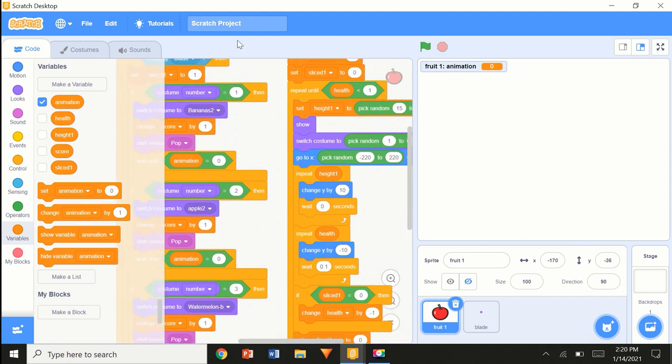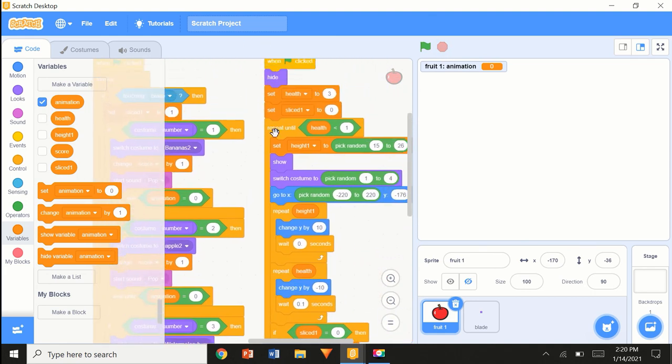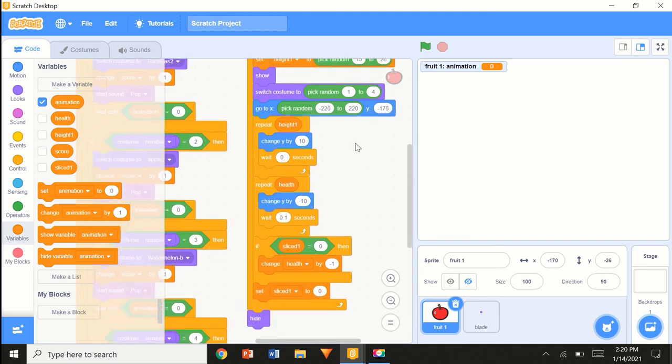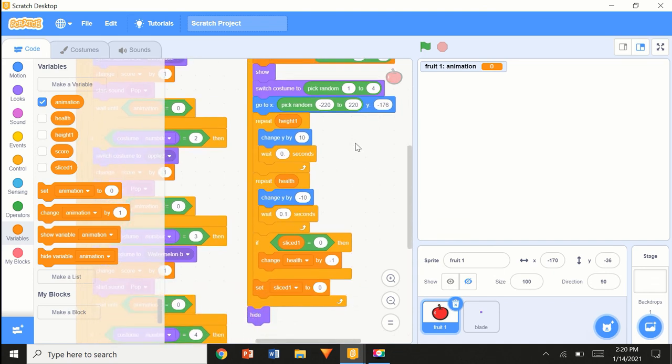Something's just not feeling right about this. Repeat height1, repeat height1.